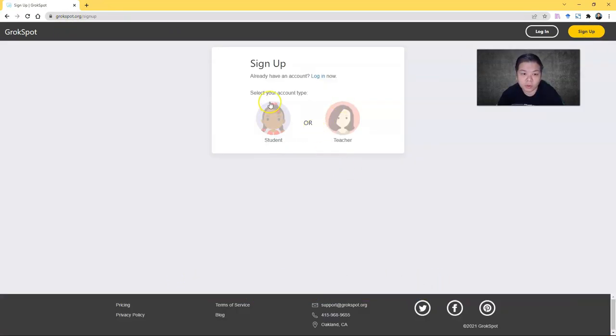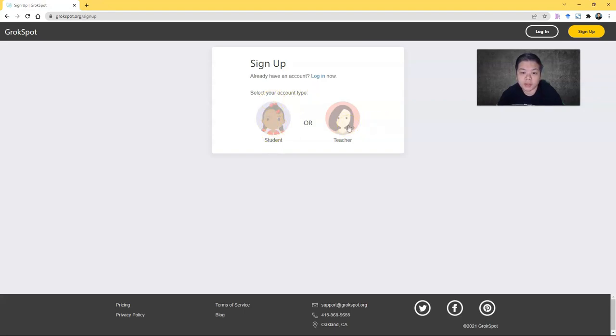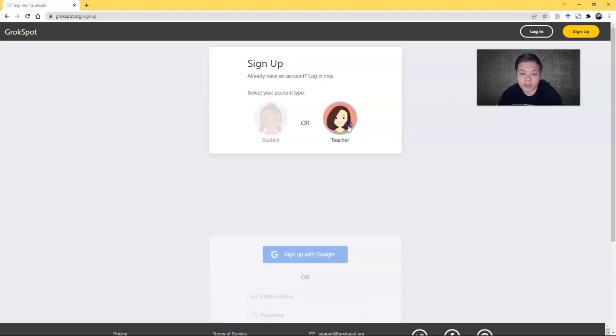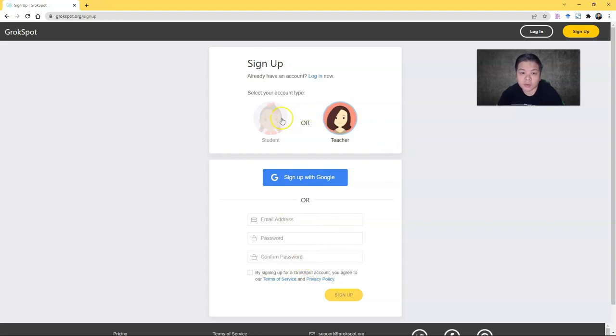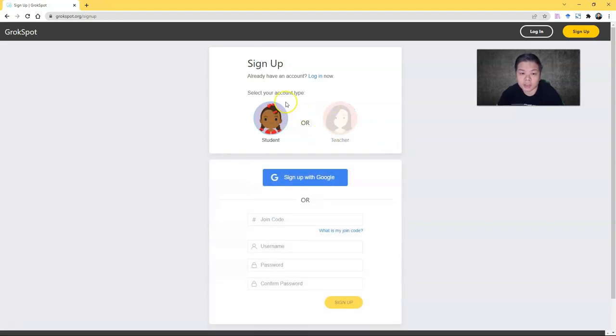You'll be prompted to select your account type, whether you're a student or teacher. For your case, you sign up as a teacher. You can sign up with your Google account or manually. For students, you ask them to do the same but they sign up as a student.